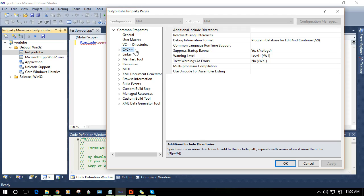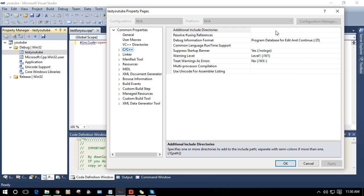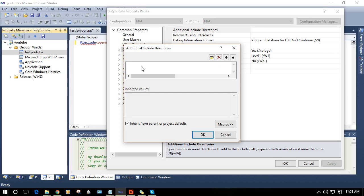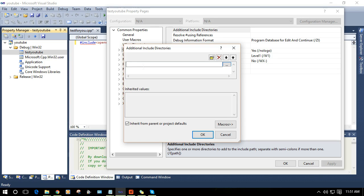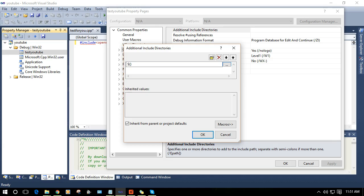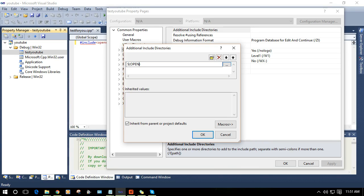You will see this test YouTube property page. Click on C/C++. You will see additional include directories. We need to include some additional directories of OpenCV. For that just write here dollar sign and what was your system variable name. We have named our system variable OpenCV.